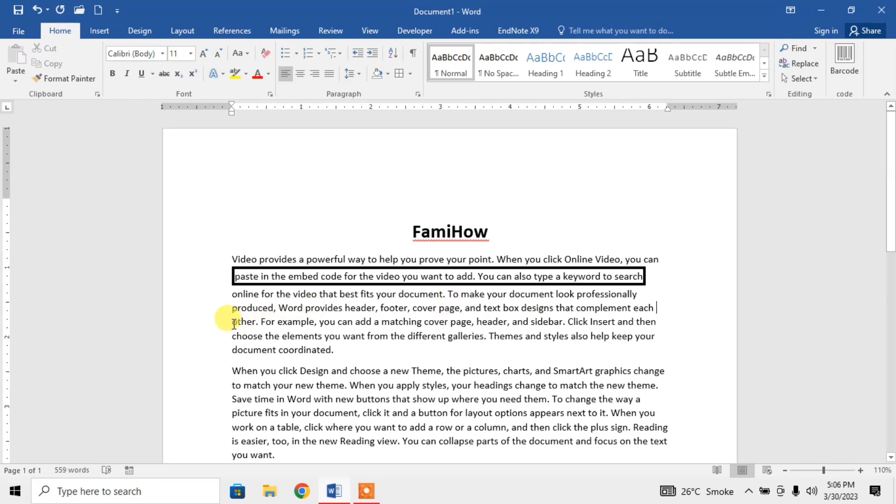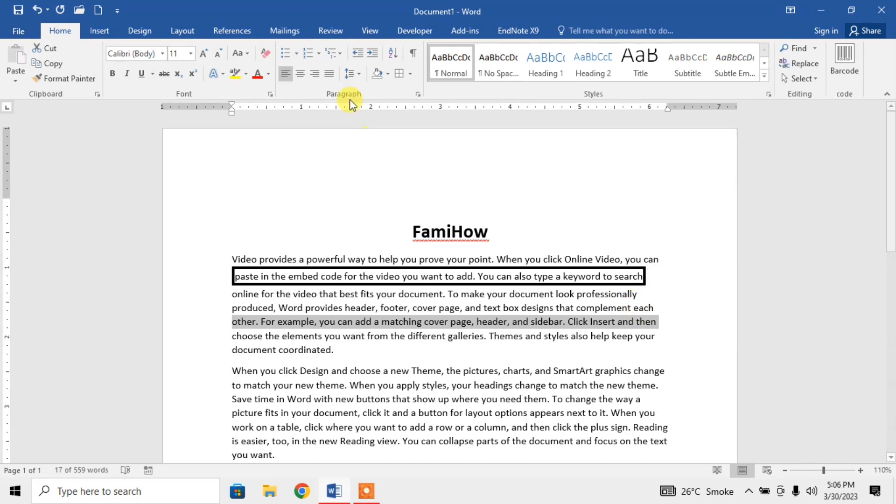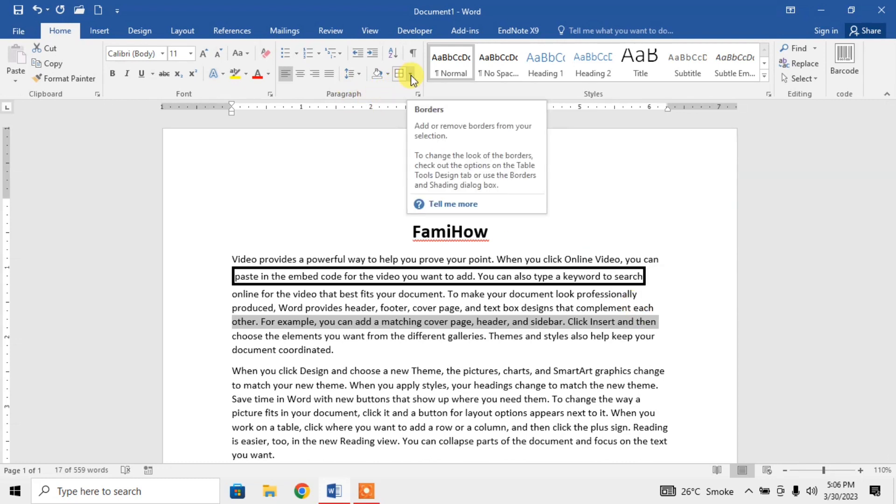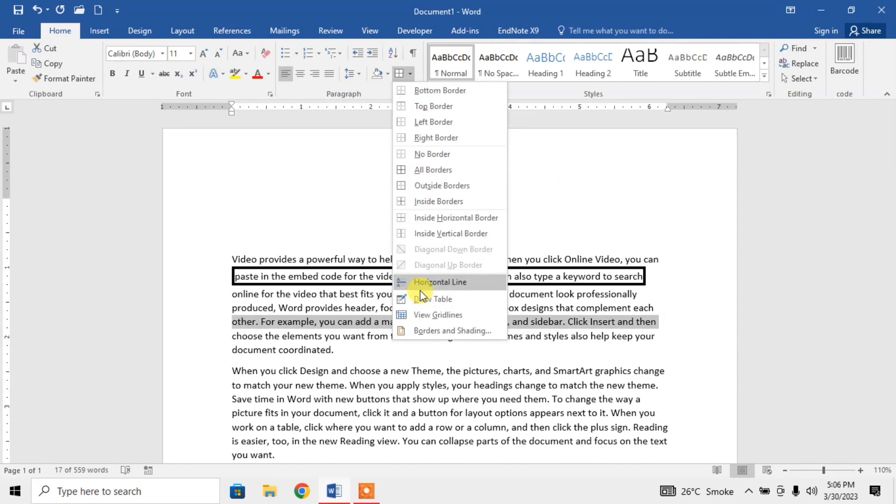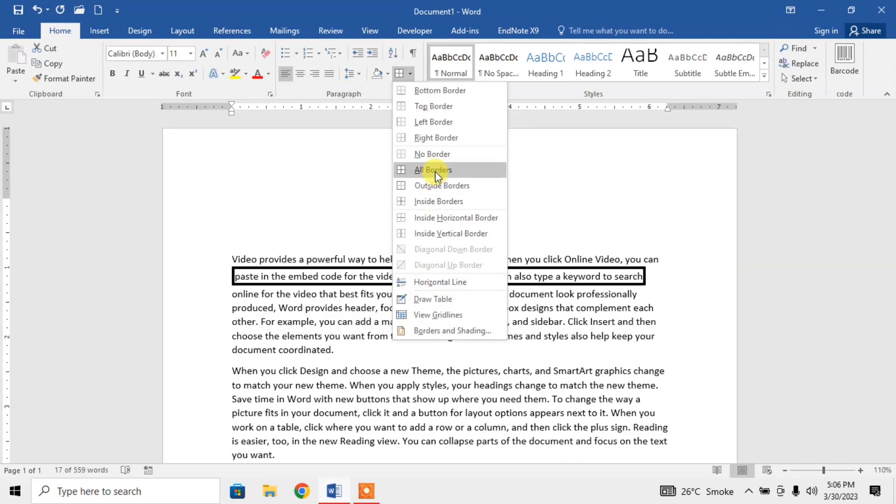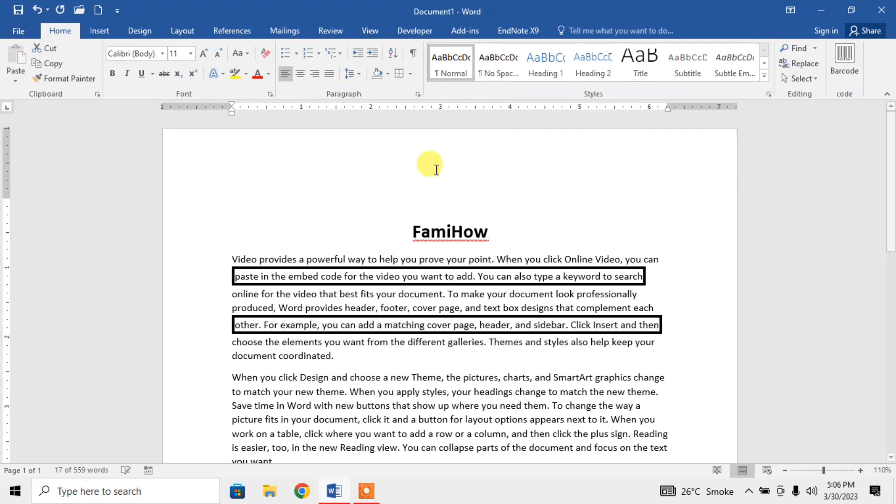If I want to select another line, I am selecting another line and putting a border around it again. I will click on borders in paragraph section. Then again, all borders.